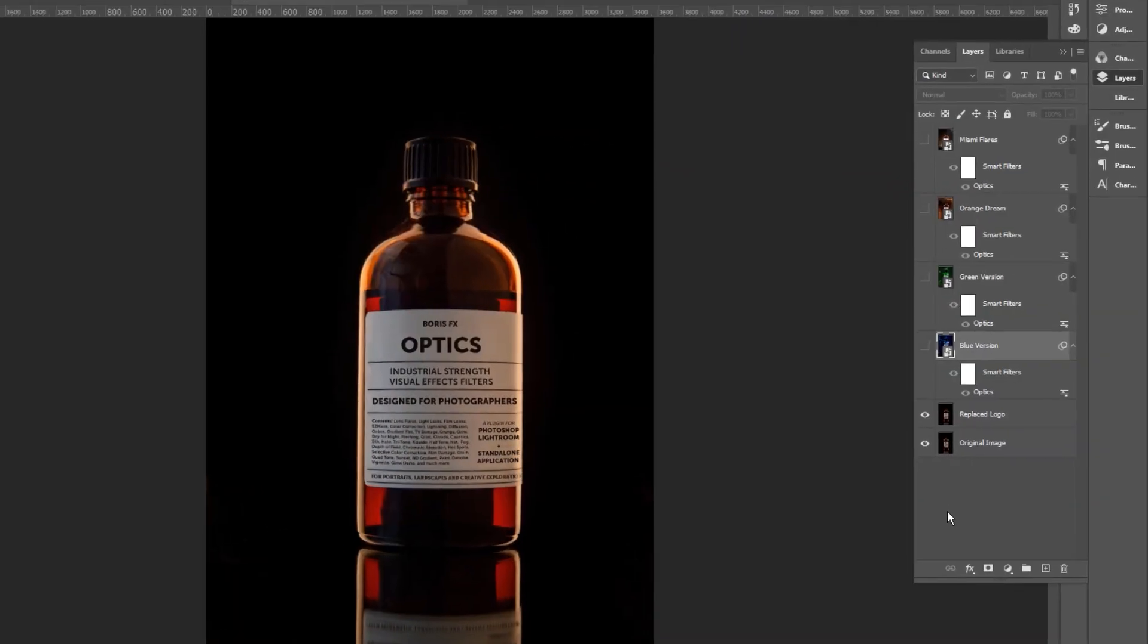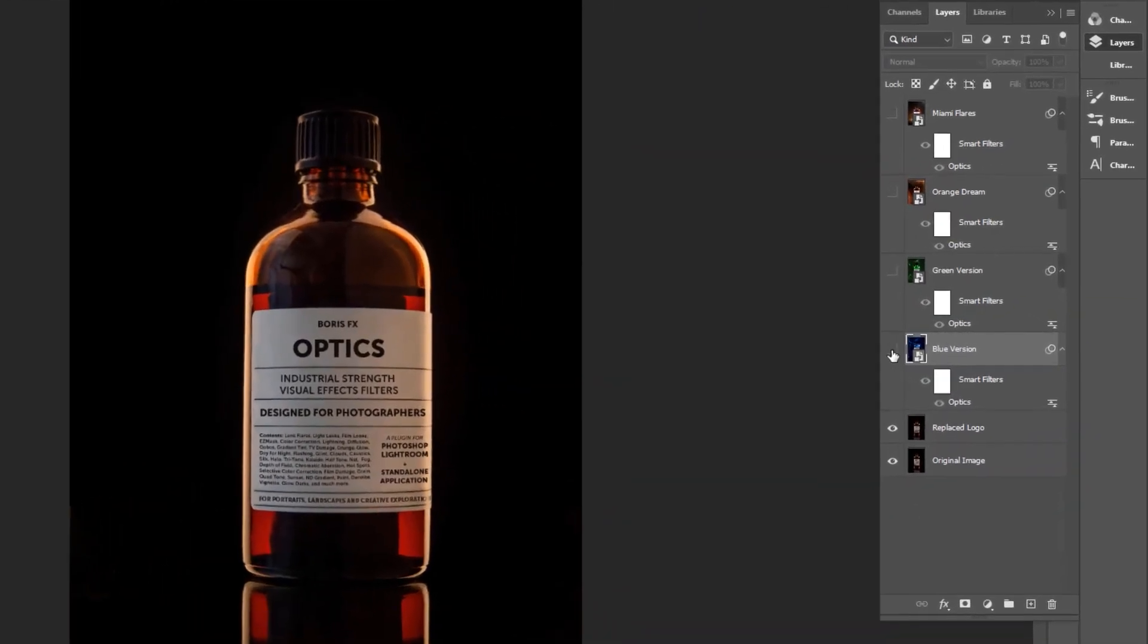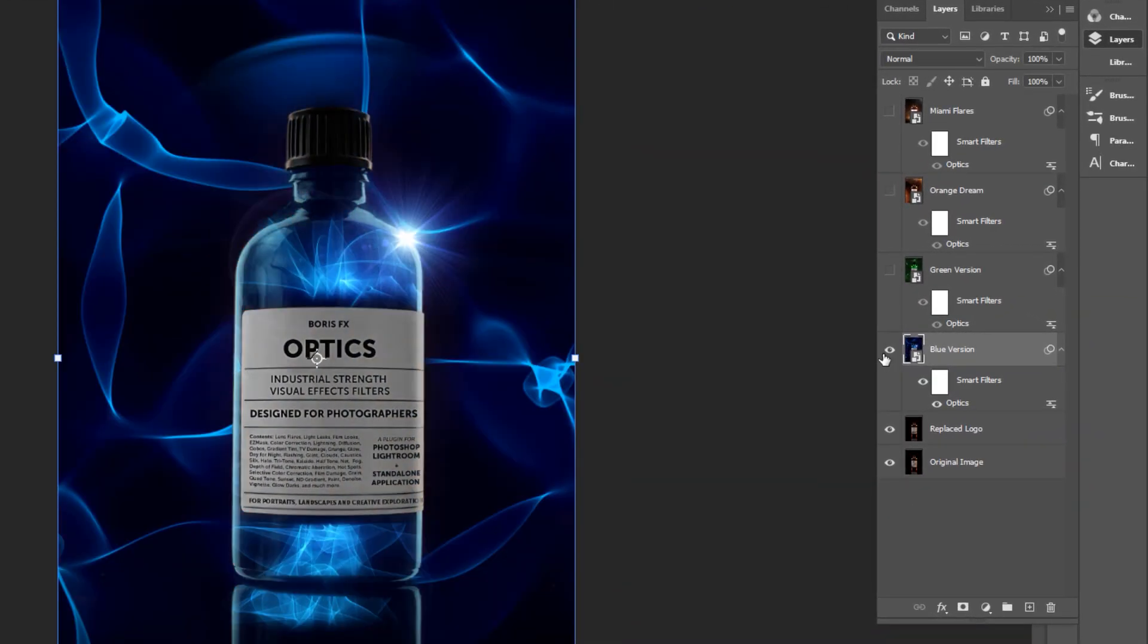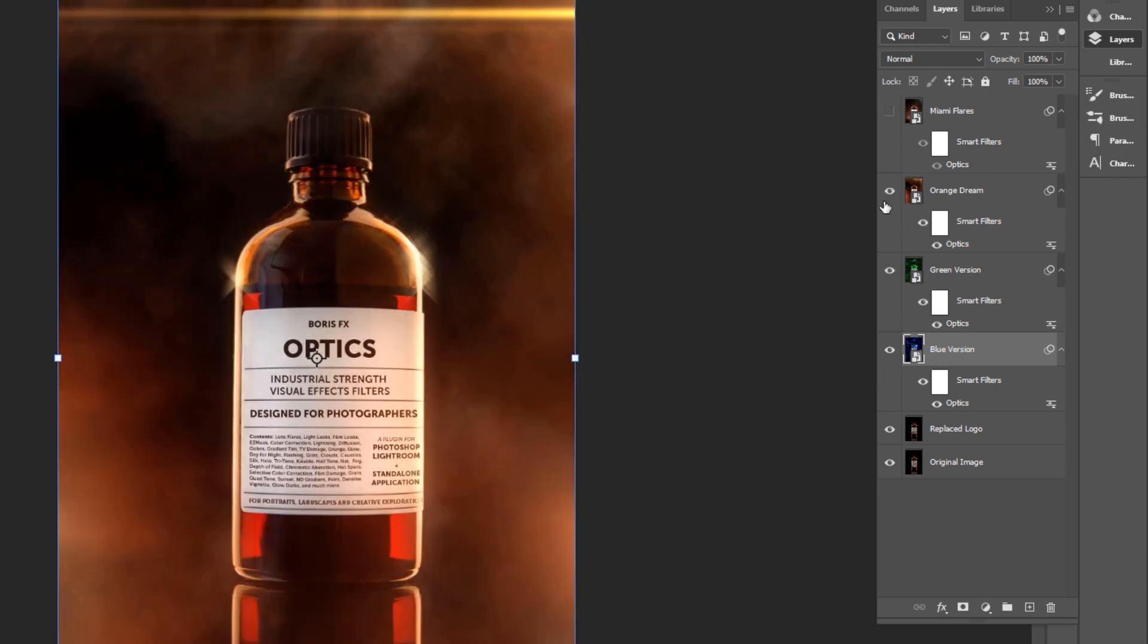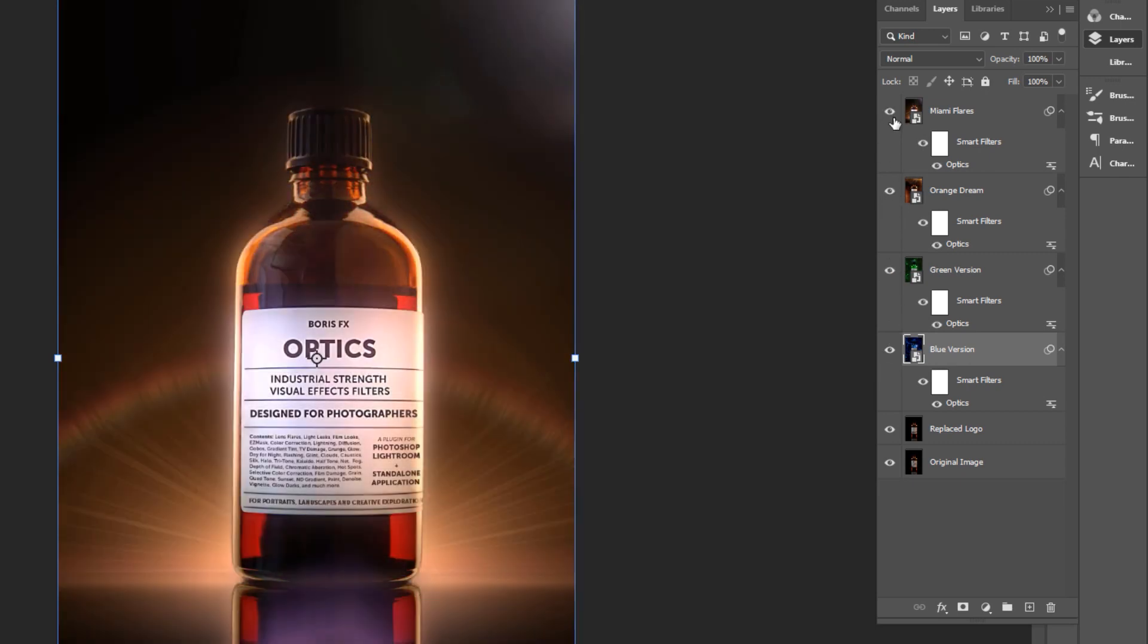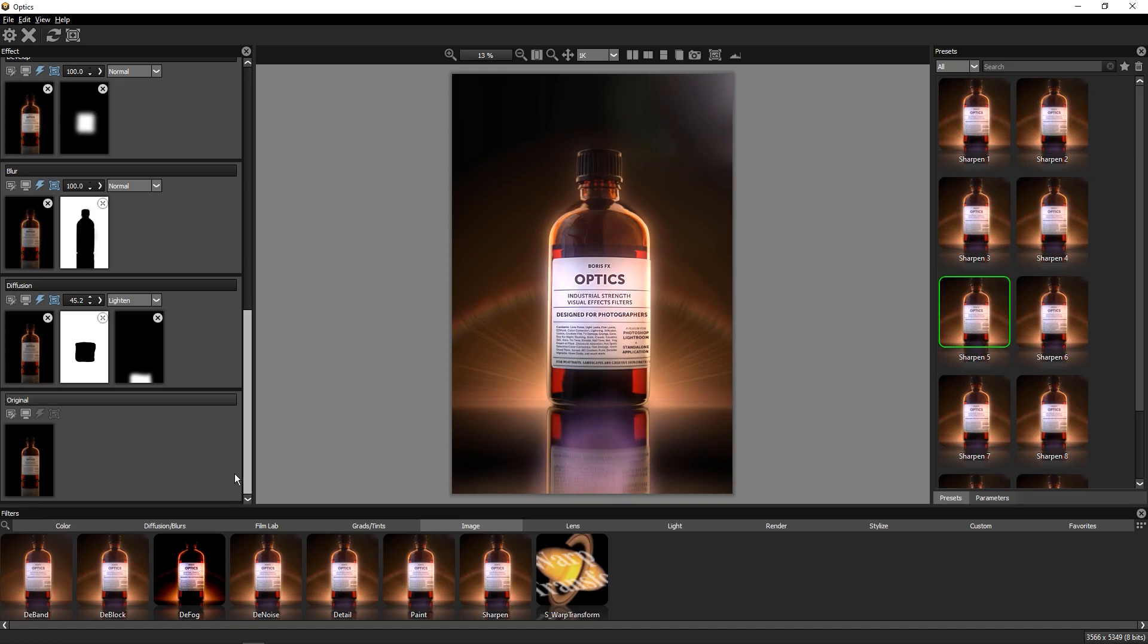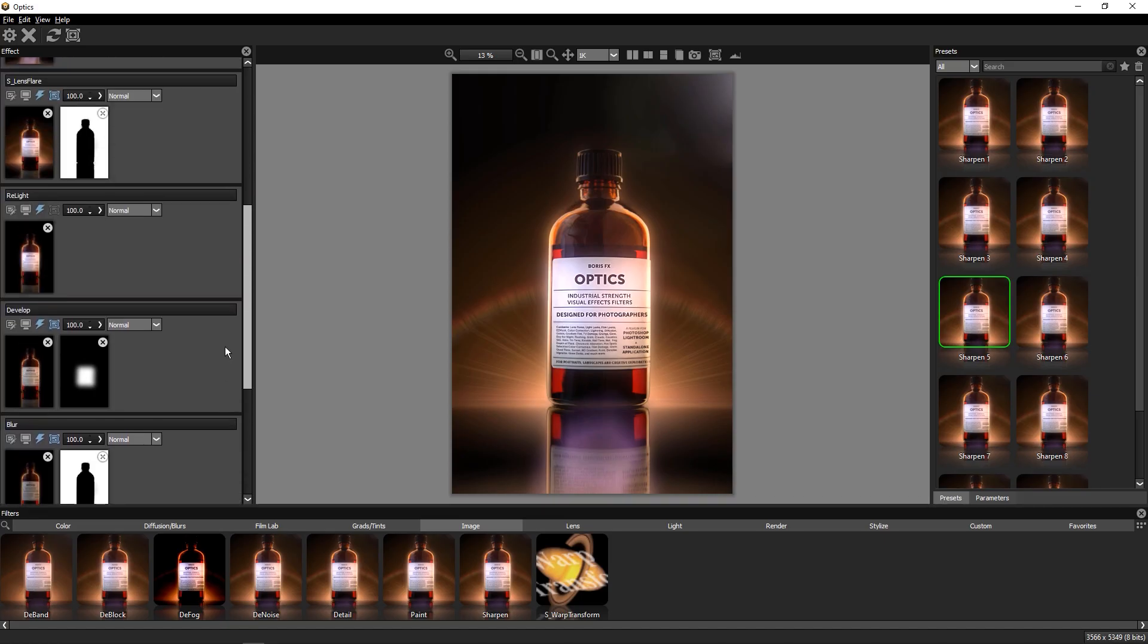And that's about it. Inside the download folder, you'll also find a bunch of Optics setup files in this Photoshop project that has some fun alternate looks for this product shot. You can explore the Optics projects and check out some of my favorite effects.